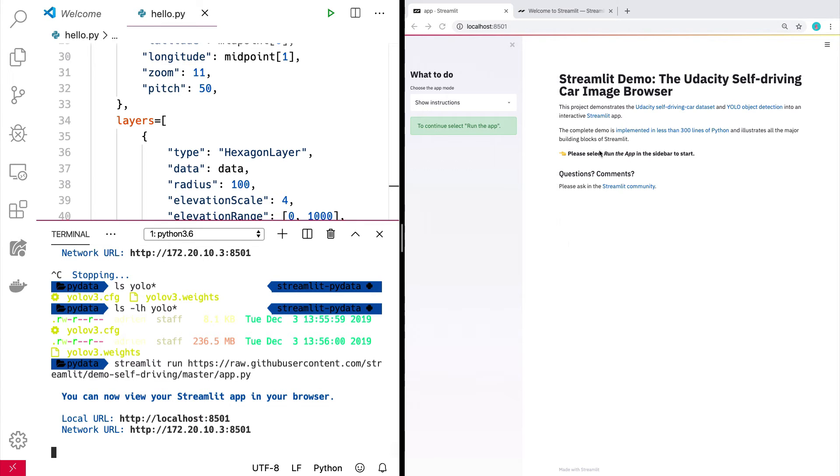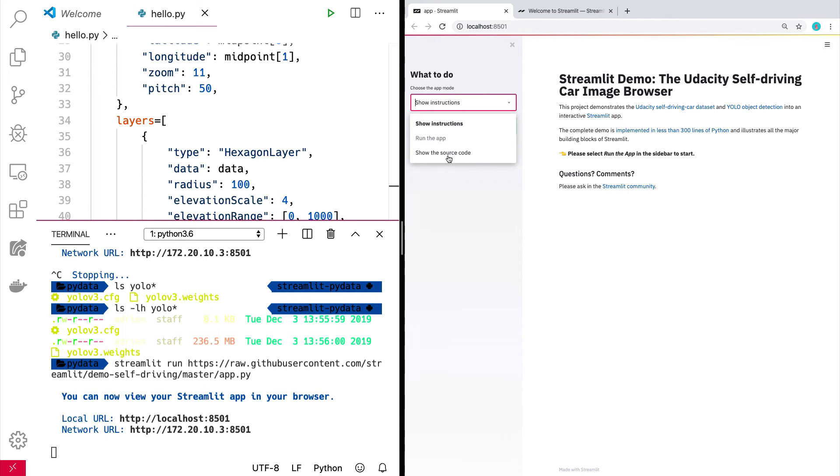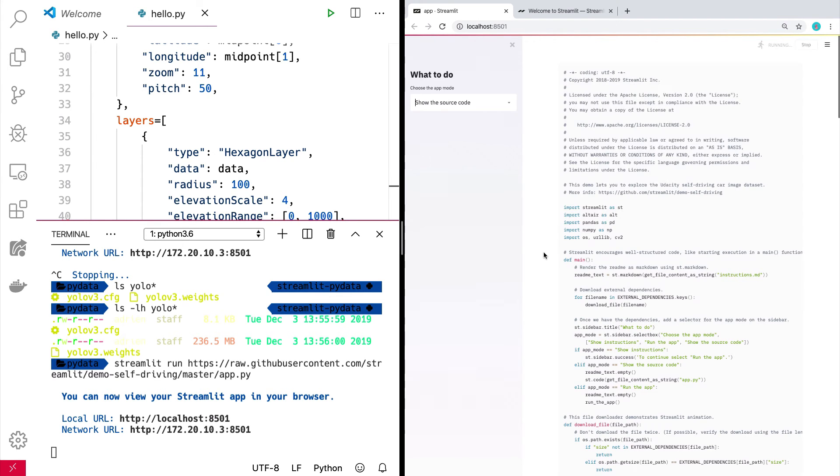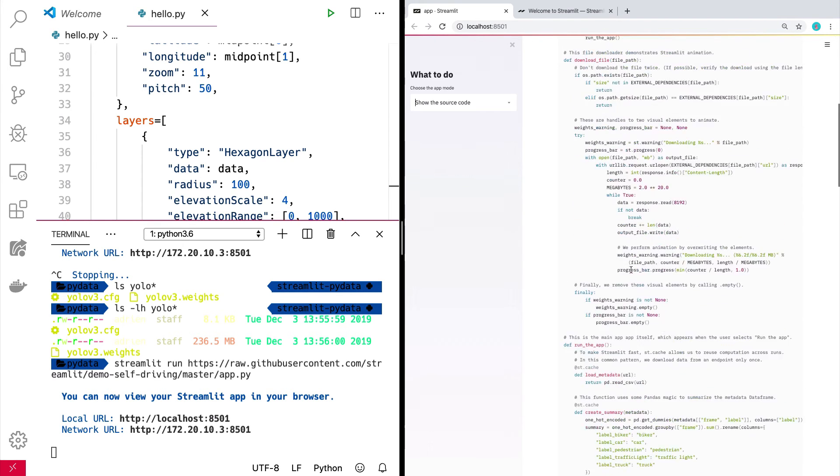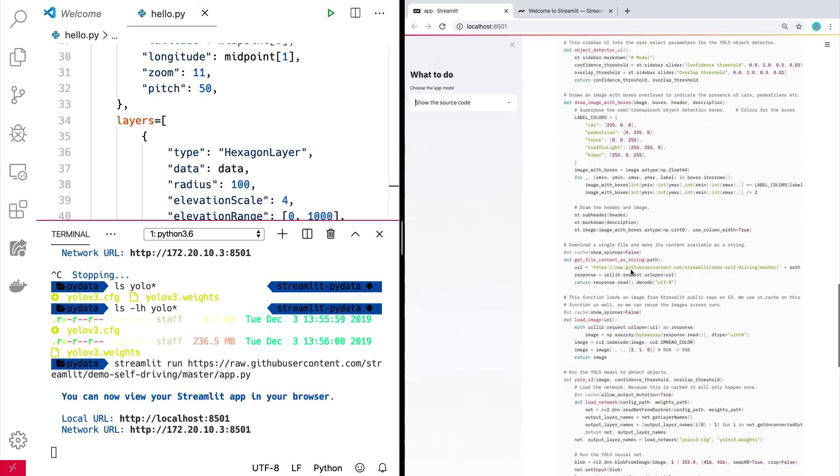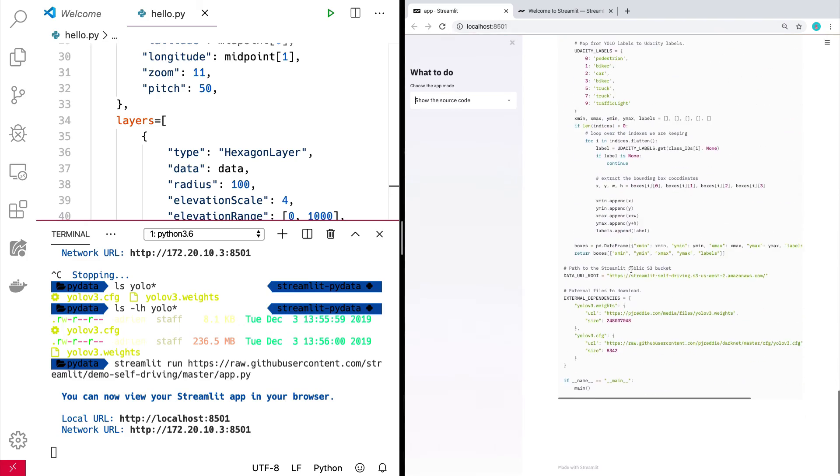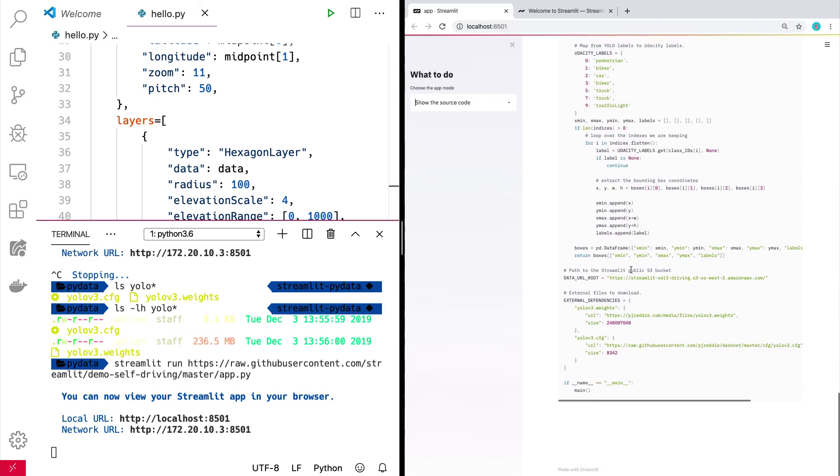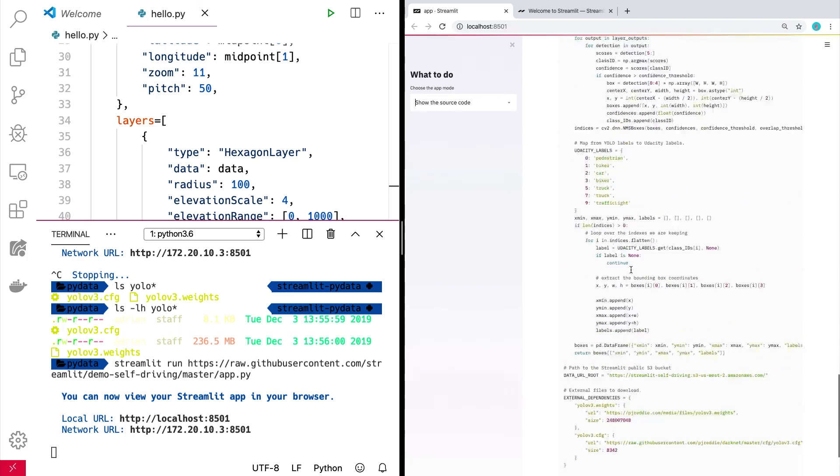And I'm going to go down here to show the source code. Honestly, the point is that this is the entire source code. It's 300 lines. And if you look carefully, let's actually go into the source code and zoom in.